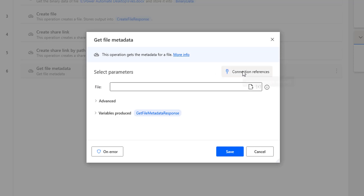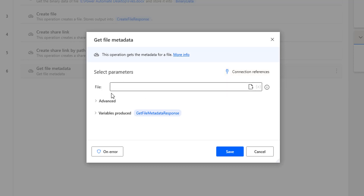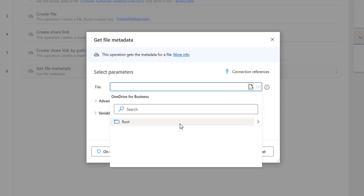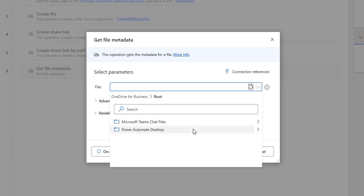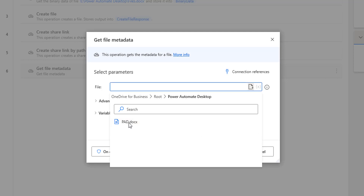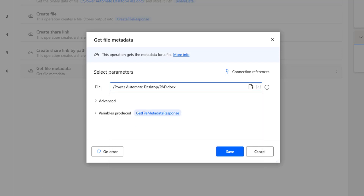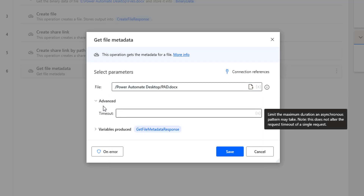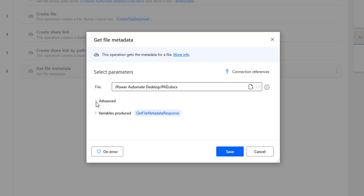By using connection references, we have connected to OneDrive for Business. From there, we are going to get our files. We are going to select the file or folder. I'm going to select the root folder. Inside my root folder, we are having two subfolders, and from the subfolder that is Power Automate Desktop, I'm going to select the file that is pad.docx. In advance settings, I'm having timeout. Get File Metadata will get the information about the particular file, and the output will be stored in the variable produced, that is Get File Metadata Response.